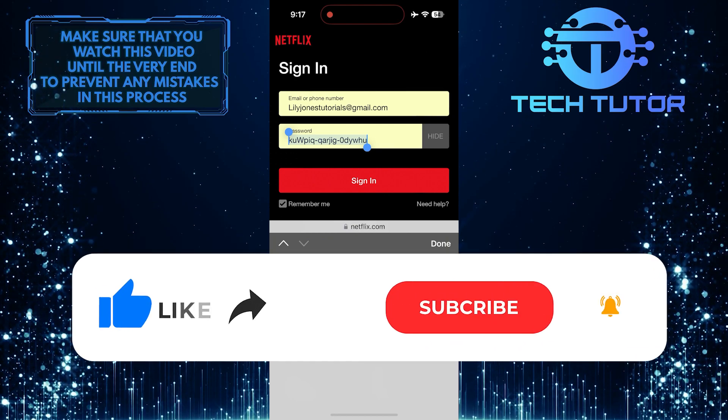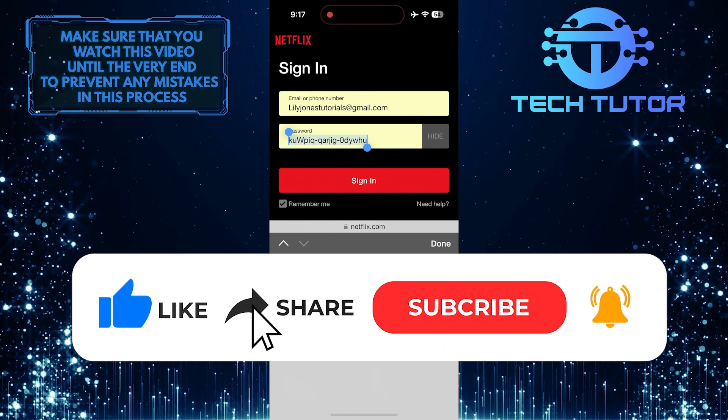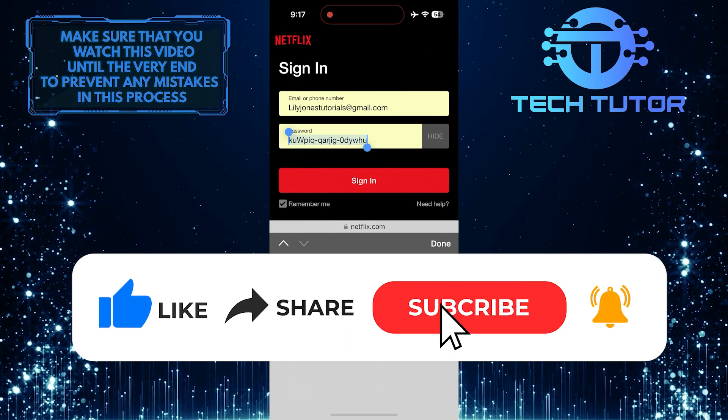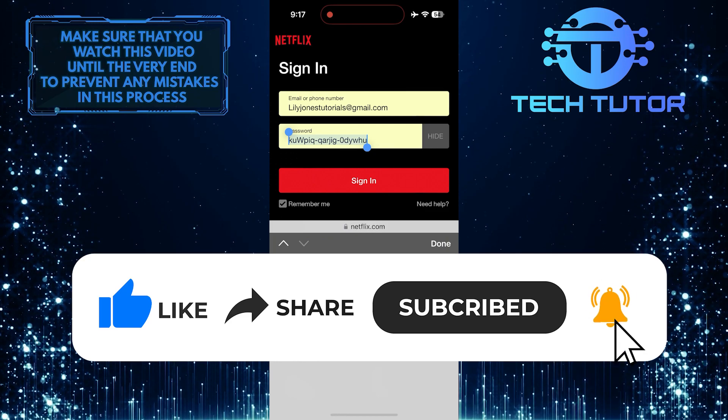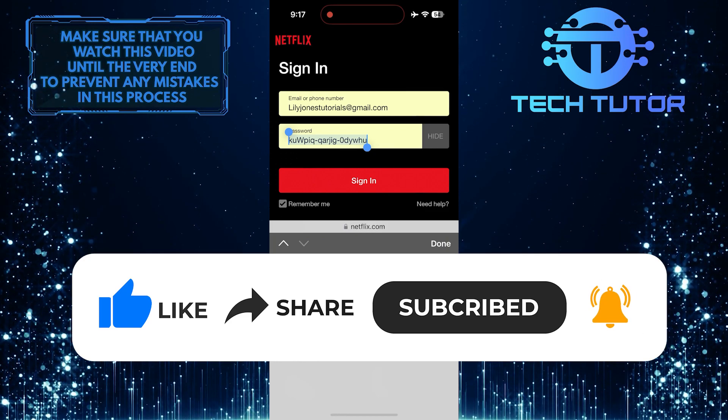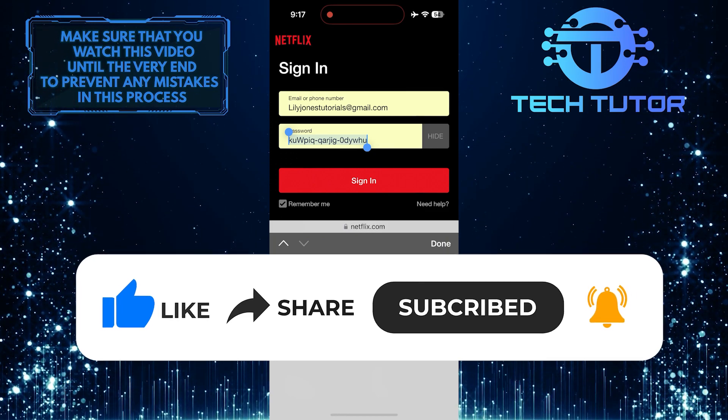And if this video helped you out, please give it a big thumbs up and subscribe to this channel for more tutorial videos like this one. Thank you so much for watching and have a good day.